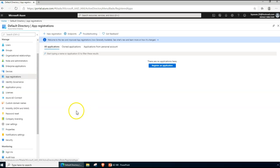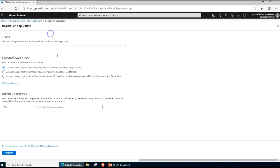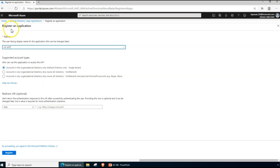Without wasting any more time, we can click on New Registration to create a new application. Give it the name of the application you are going to deploy — I'm just entering 'HR App'. You can read the three different radio buttons for scoping the supported account type. The first option is accounts within your Azure Active Directory only — meaning within your tenant.